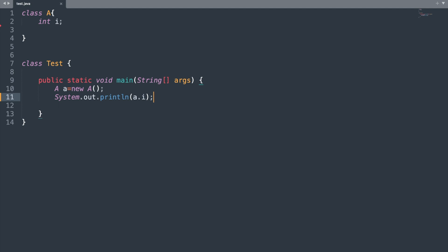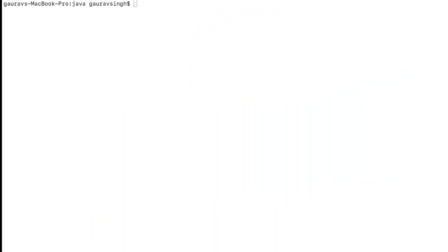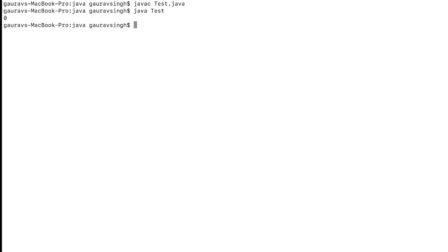So let me run this program now. Now let me compile and execute the program. So let me run it and as you see we have the output as 0.